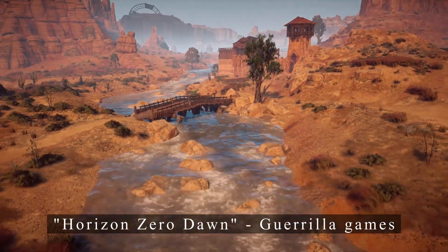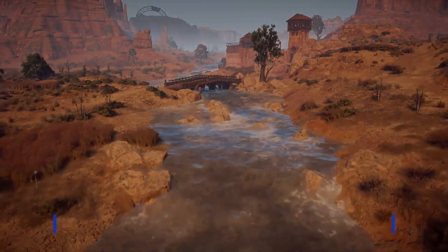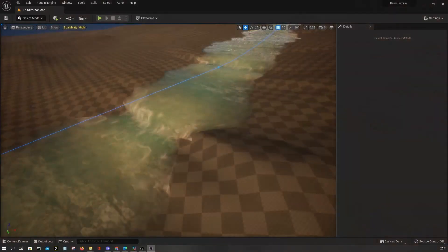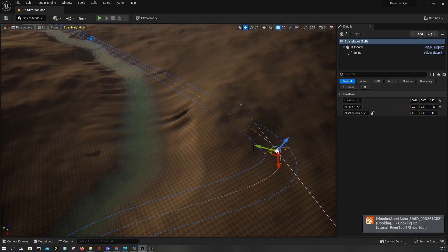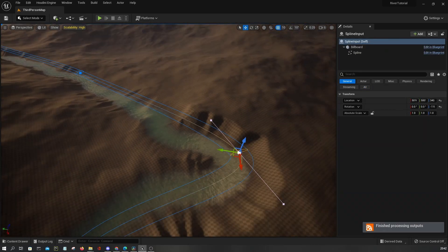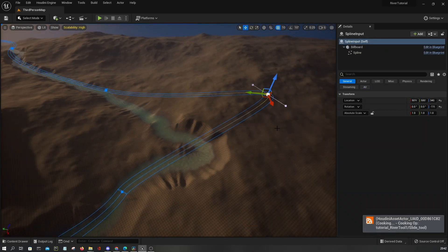Well in this tutorial series we will focus on one particular approach on how to create a simple river tool using Houdini engine.